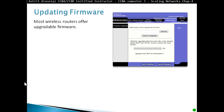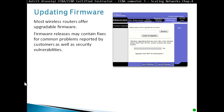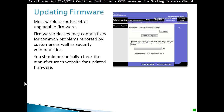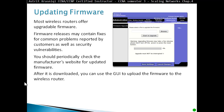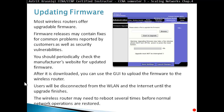Updating firmware: most wireless routers offer upgradable firmware. Firmware releases may contain fixes for common problems reported by customers, as well as security vulnerabilities. Periodically check the manufacturer's website for updated firmware. After downloading, you can use the GUI to upload the firmware to the wireless router. Users will be disconnected from the WLAN and internet until the upgrade finishes, and the wireless router might need to reboot several times before normal network operations are restored.